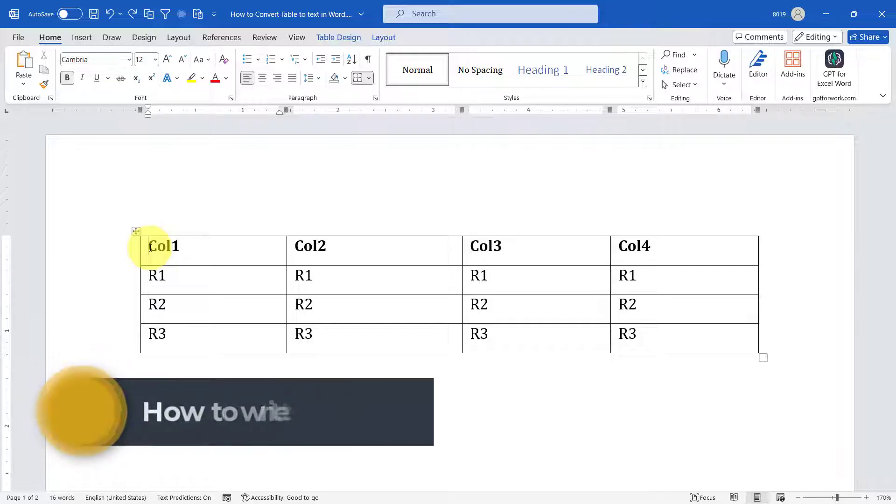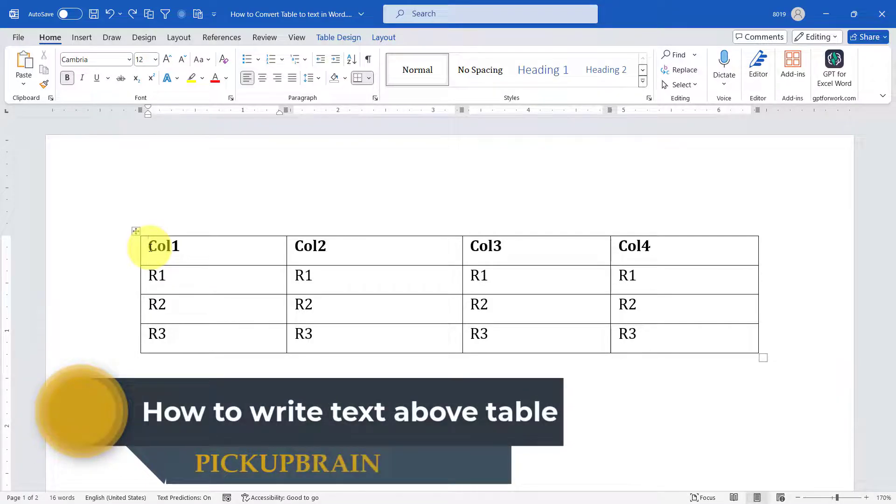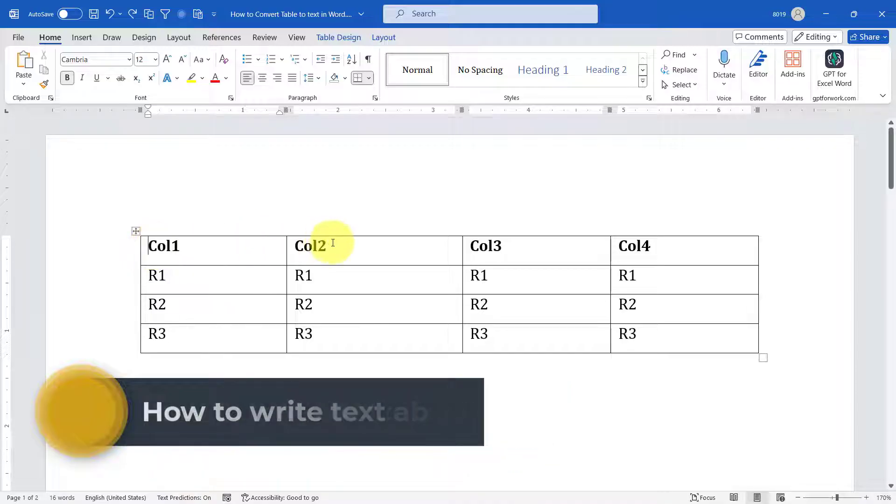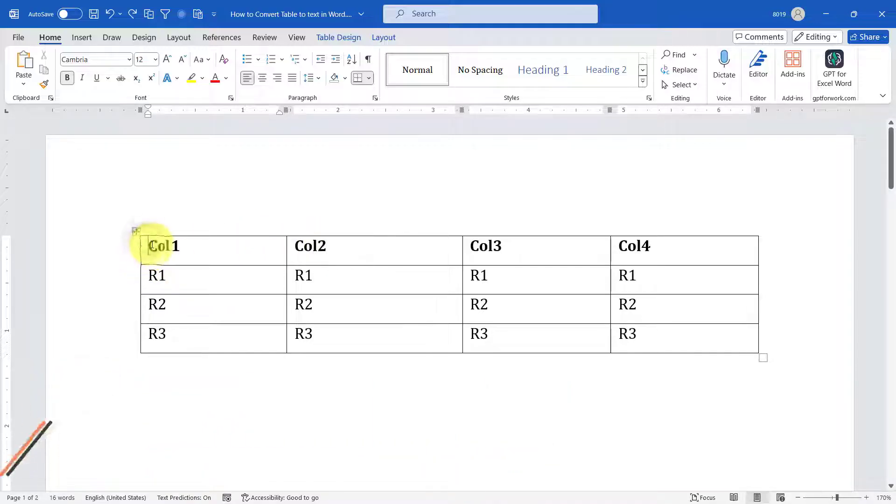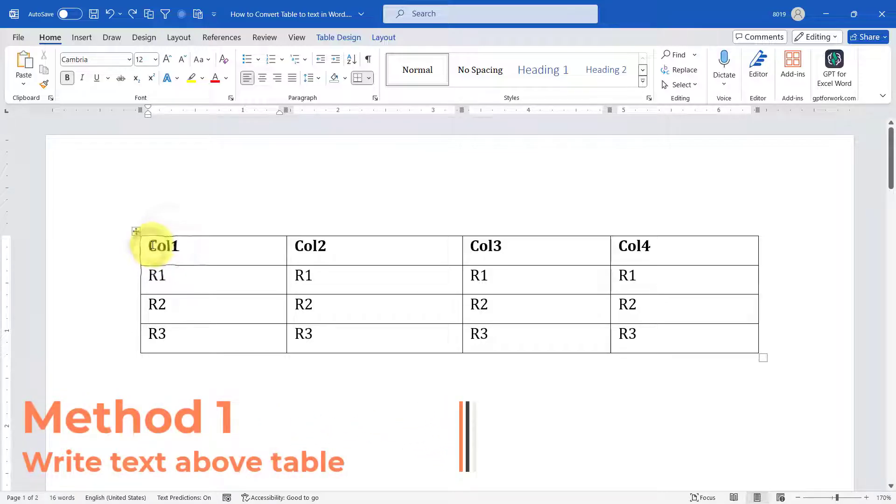Now how to write text above this table? In this context there are two ways by which you can do it. First, you have to go to the starting of the table. You have to bring your cursor to the starting of the table. To do that, just place the text at the starting of your first cell.